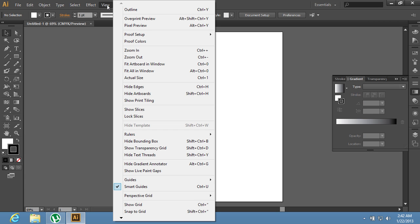Go to the View menu and choose the Show Grid option from the drop-down menu.